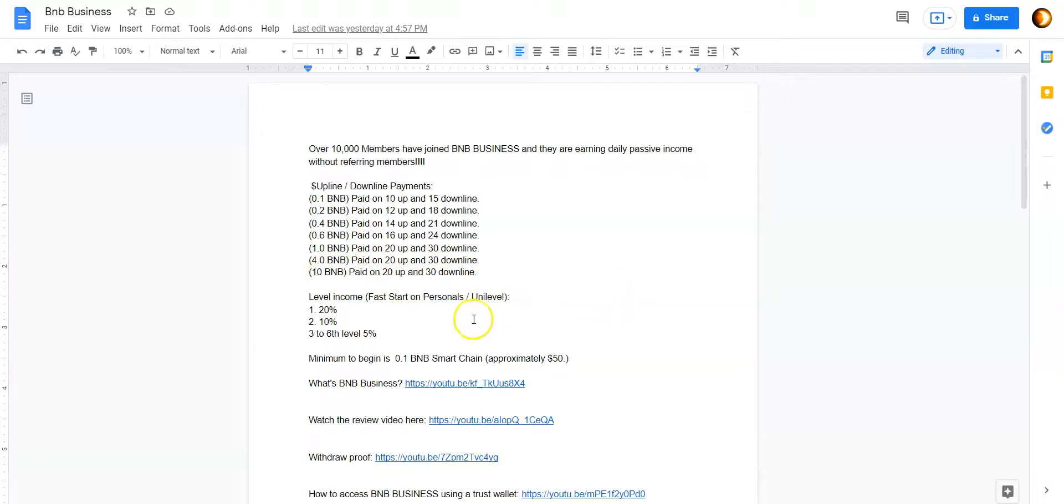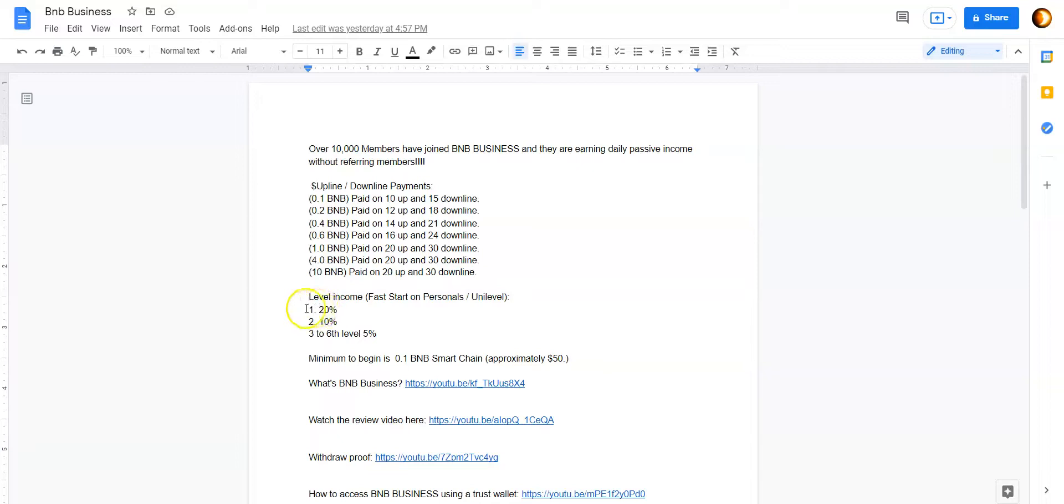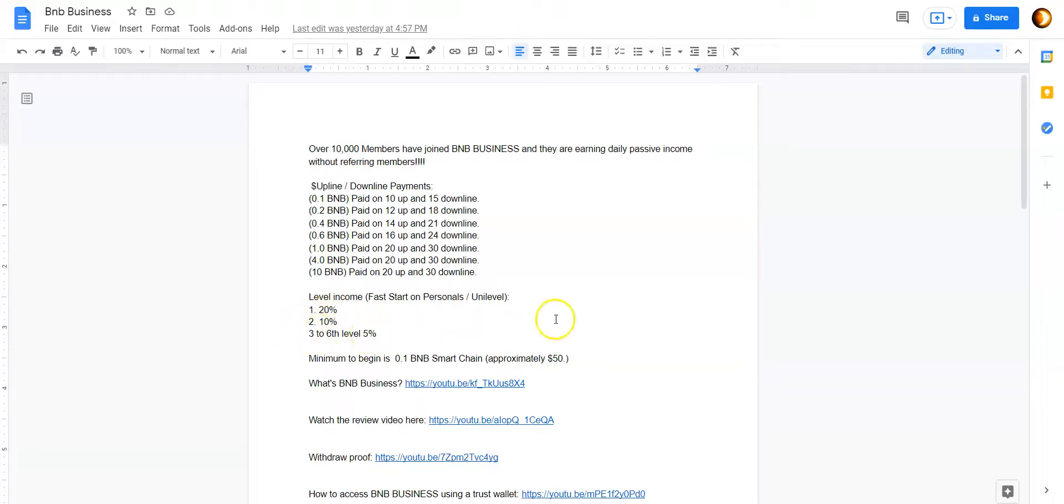Then if you do decide to refer anybody, you're going to get automatically 20% on anybody's direct referral, whatever they actually deposit or they make a withdrawal and they have to reinvest, you get 20% of that into your internal wallet. On your second level, you're going to earn 10% and levels three through six, you're going to earn 5%.